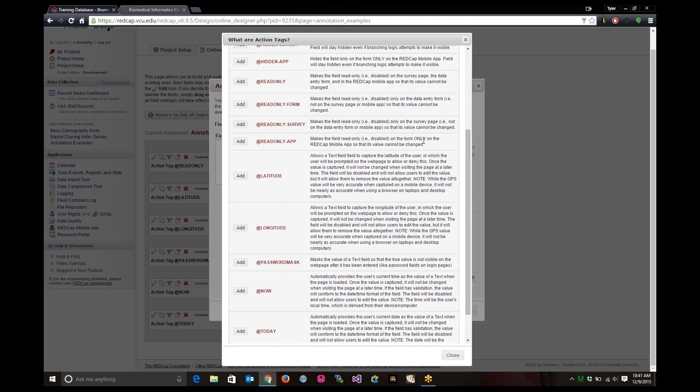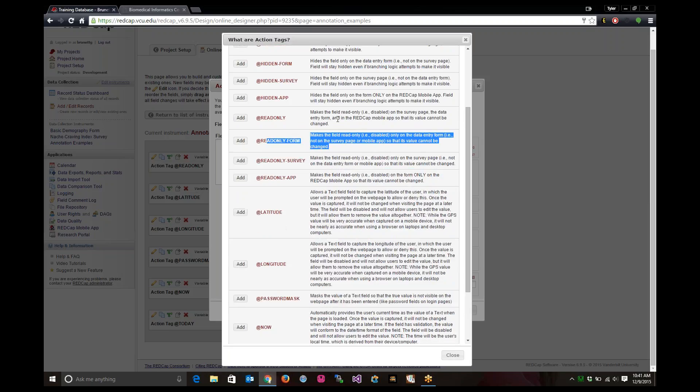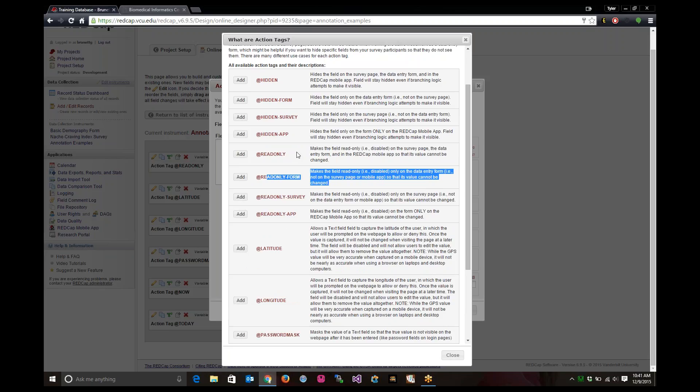Read only app is only if you want the field to be read only in the mobile application. Same thing with survey, you only want that field to be read only in the survey mode or with a form. If you want to make the field read only for all forms, all surveys and in the mobile app, just use the read only action tag.